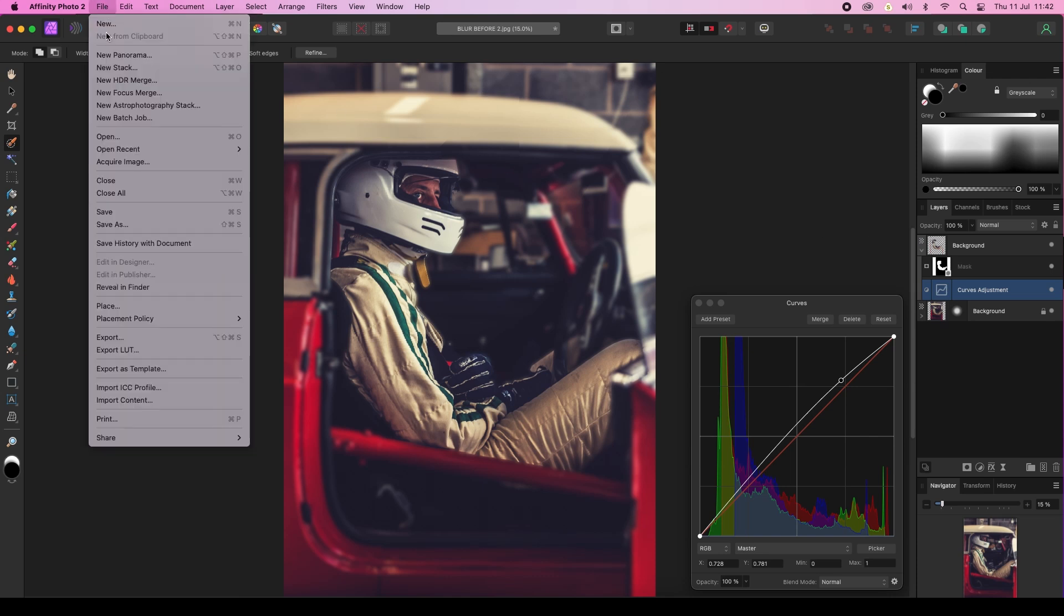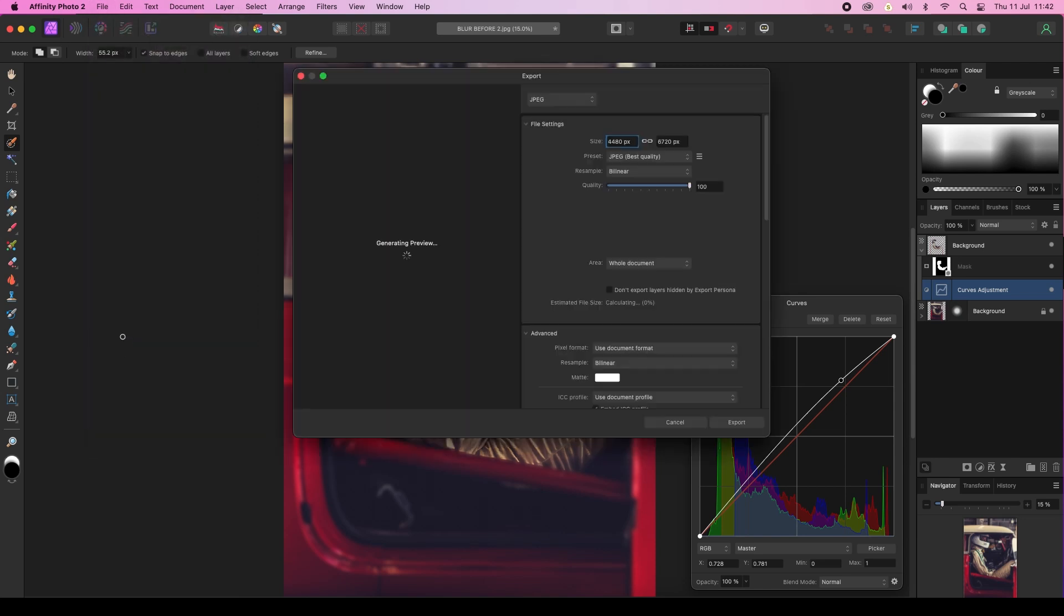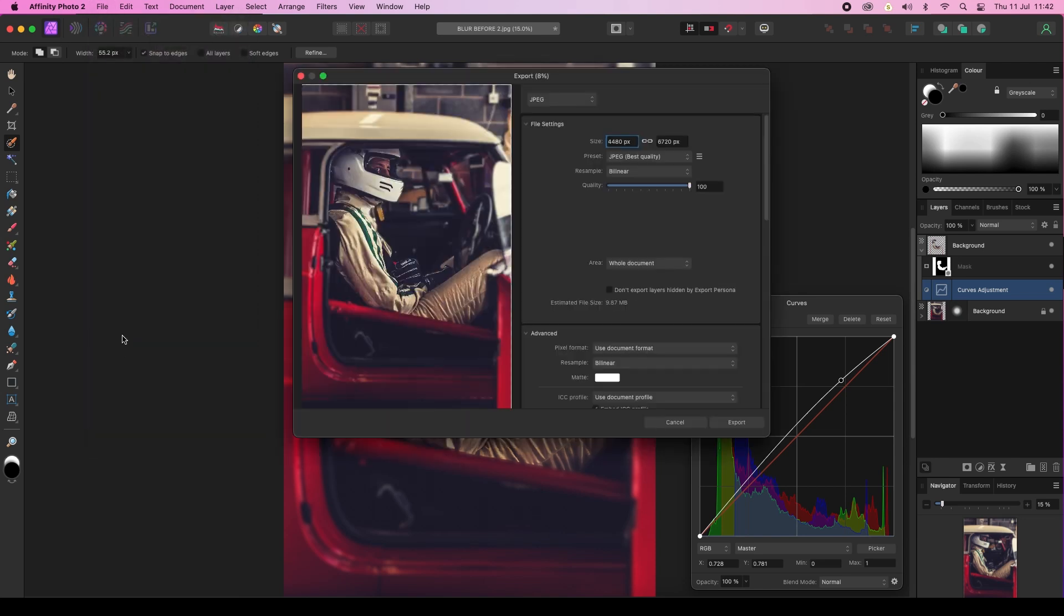All you need to do now is click on File, Export, and you can save the file in your chosen format whether that be a JPEG, TIFF, or PSD. Have fun experimenting with blurring in your images, and I'll see you later.